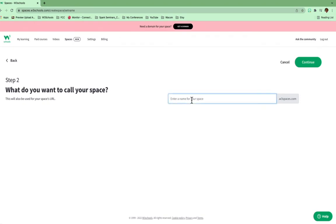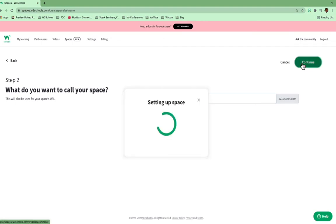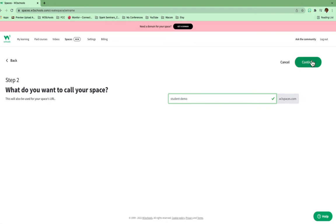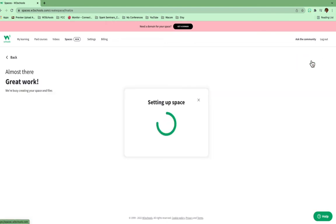So when I do this, it's going to ask me, what do I want to name this? So I can say demo.w3spaces.com. It's not available. All right. I'll say student-demo. So student-demo.w3spaces.com. I'm going to hit Continue.